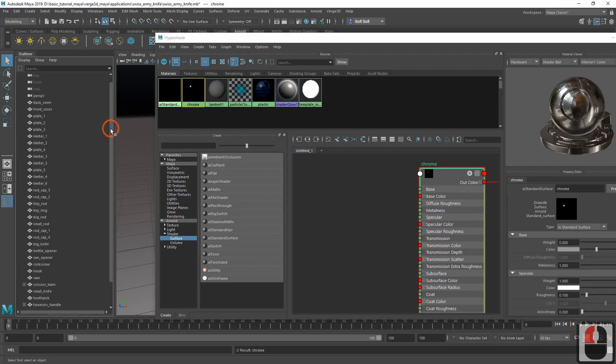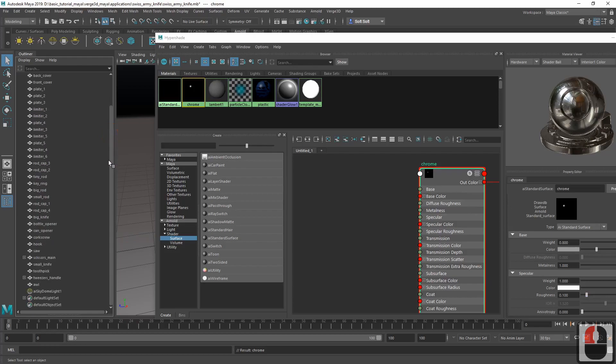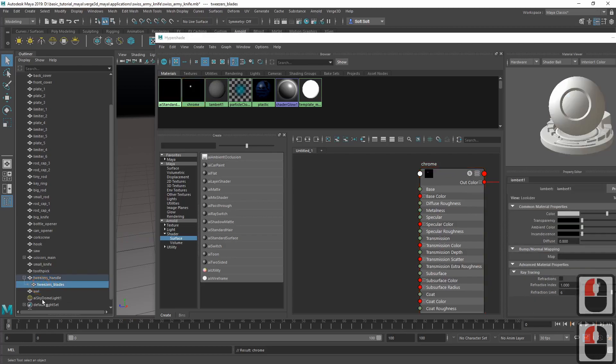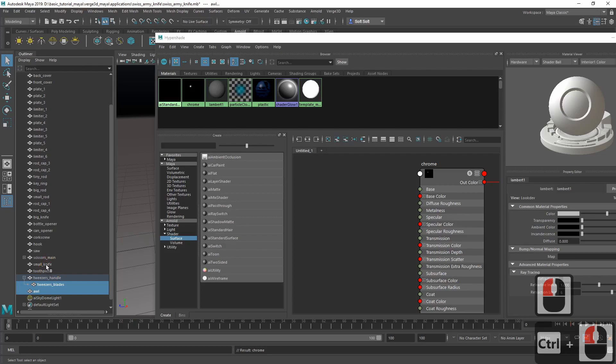Now let's assign it to all blades and instruments of our knife model. There are plenty of them. We do this by selecting all the relevant parts in the outliner.